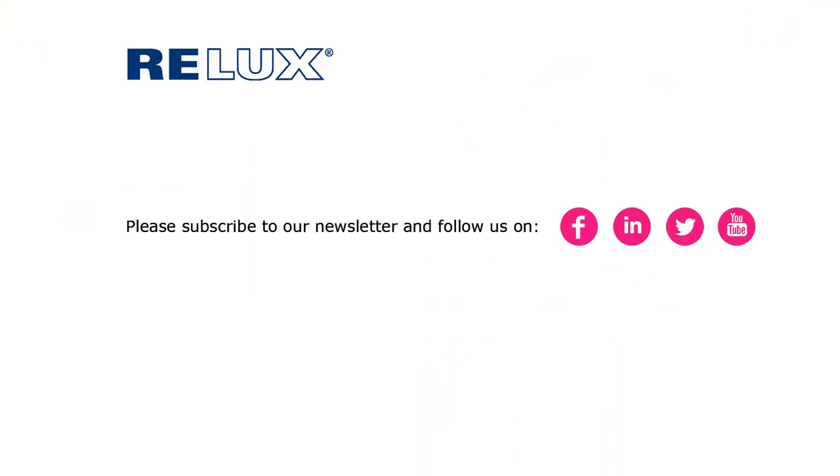To find out more about the optimized user interface in Relux Pro 2015.1, you can watch this in a separate demo video.